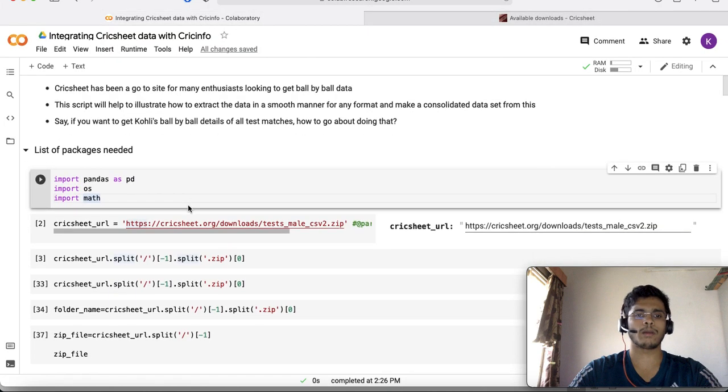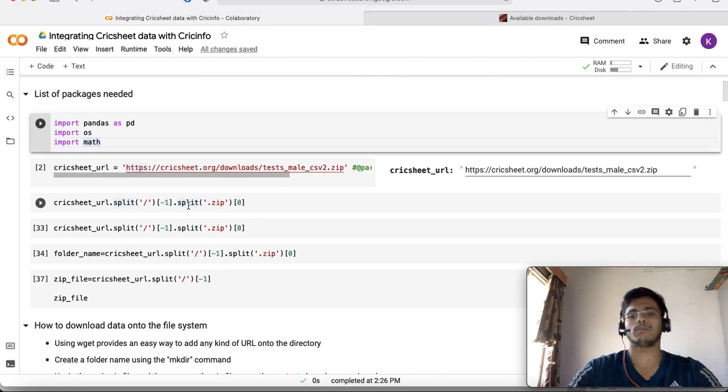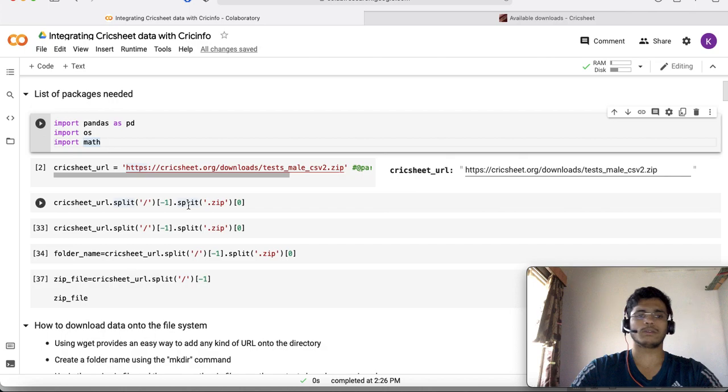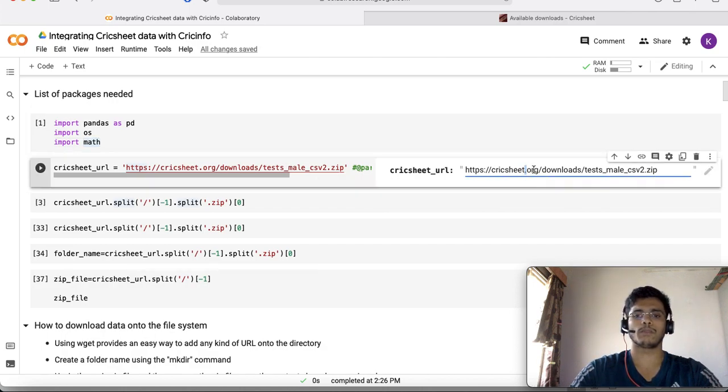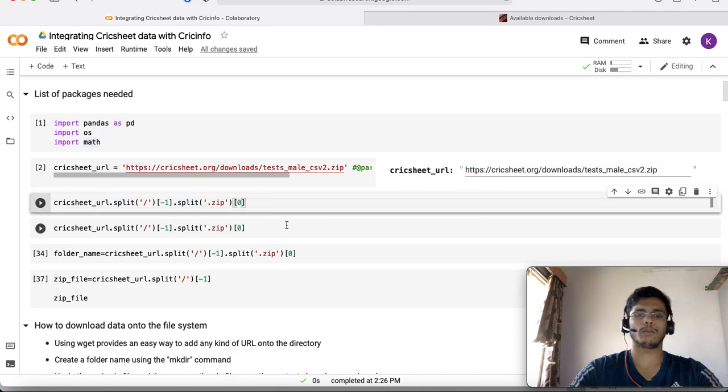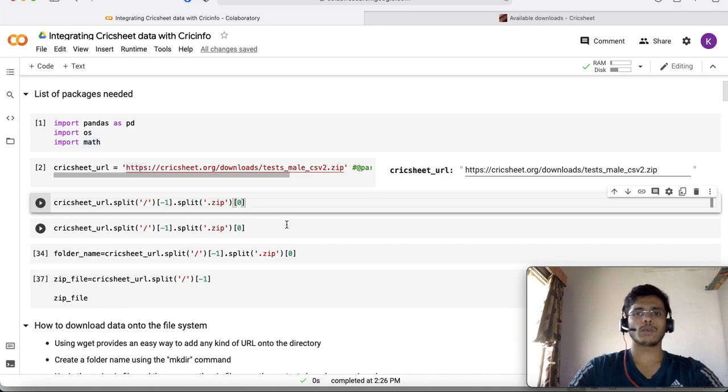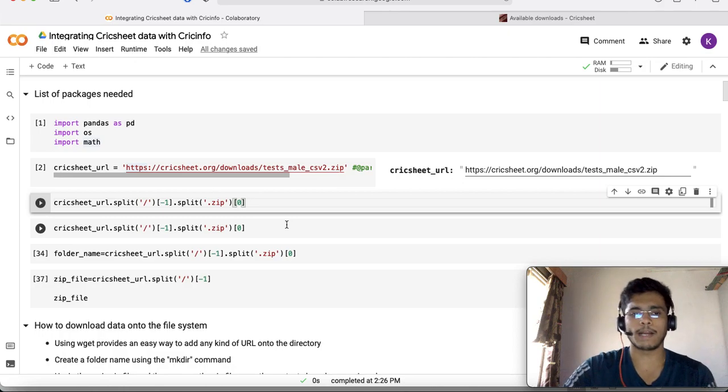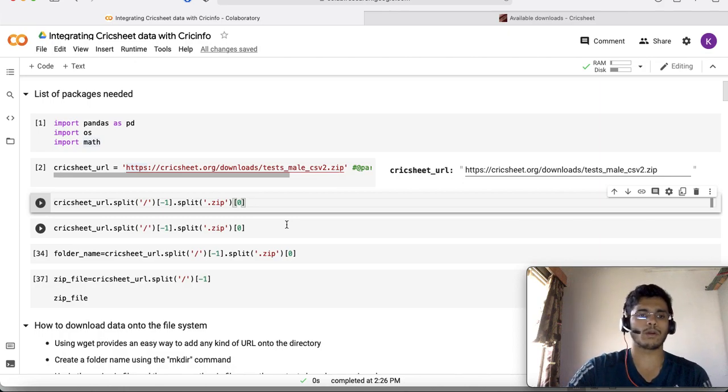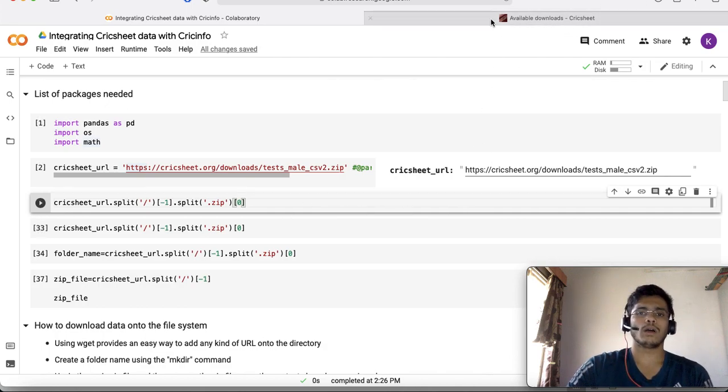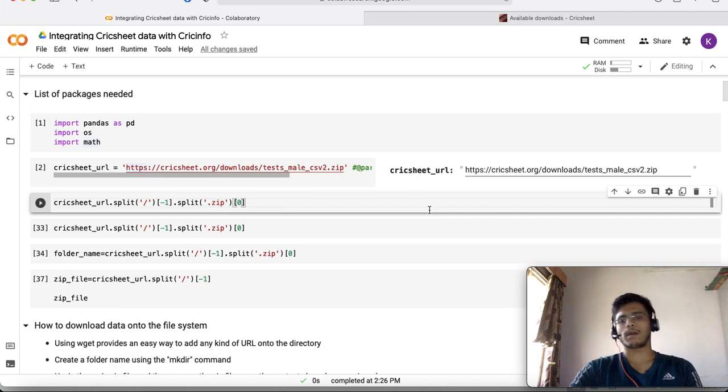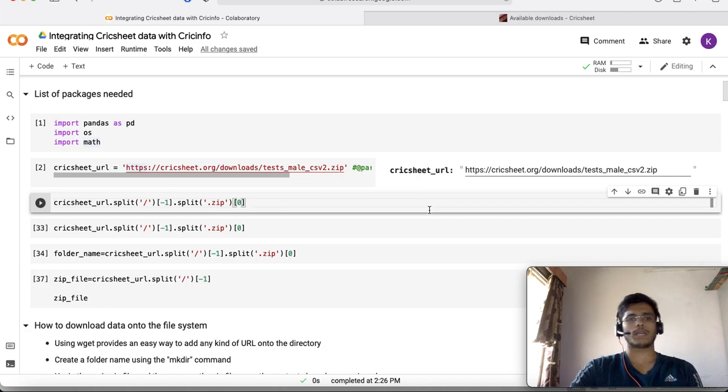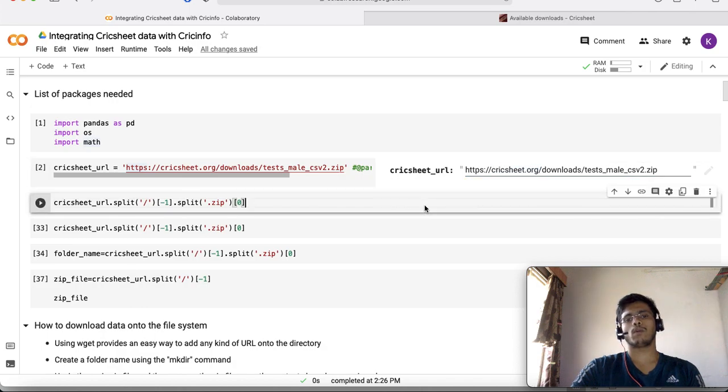I'm making use of pretty simple packages, just pandas basically. I'm pasting the test match URL I showed before and initializing it under the Cricsheet URL variable. Here's where things get complicated when you want to work across formats. I want something generic that works with all datasets. I don't want to be mentioning the format each time I run the script.